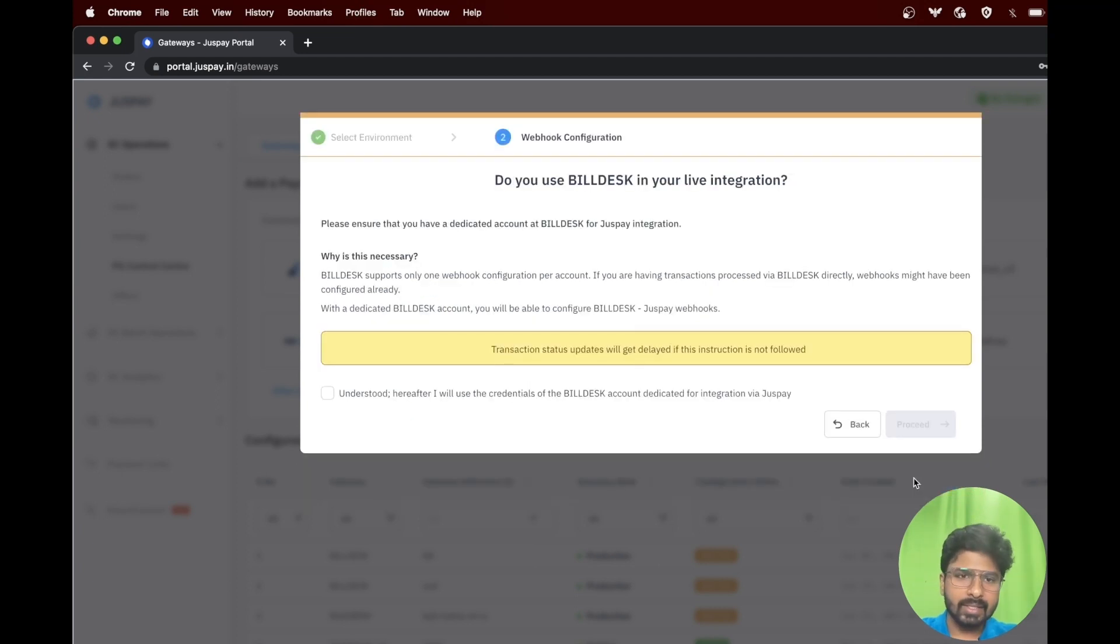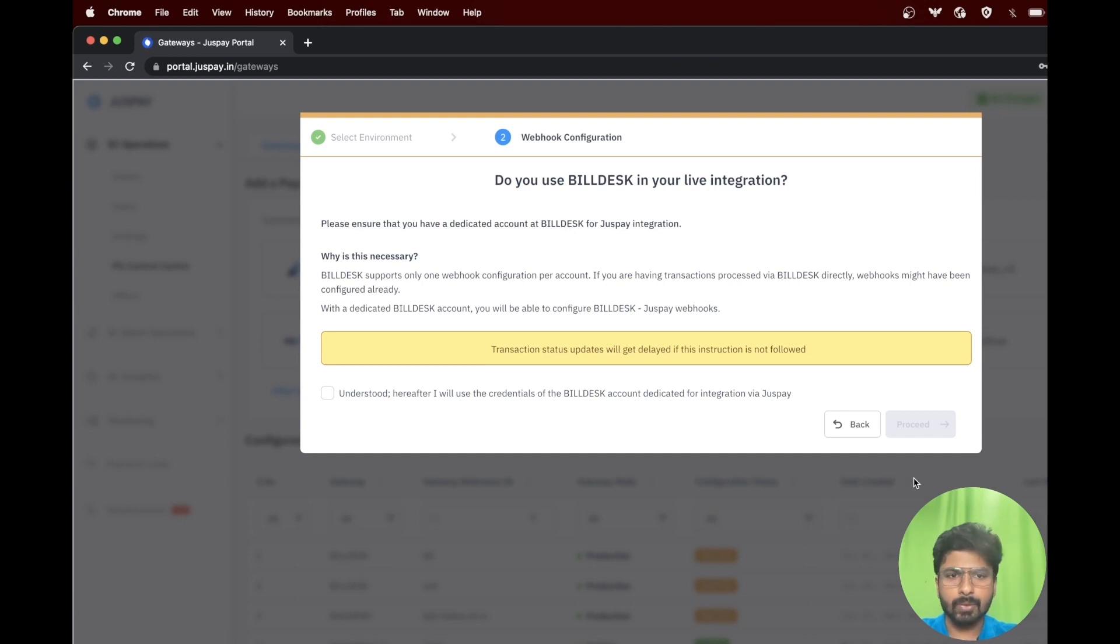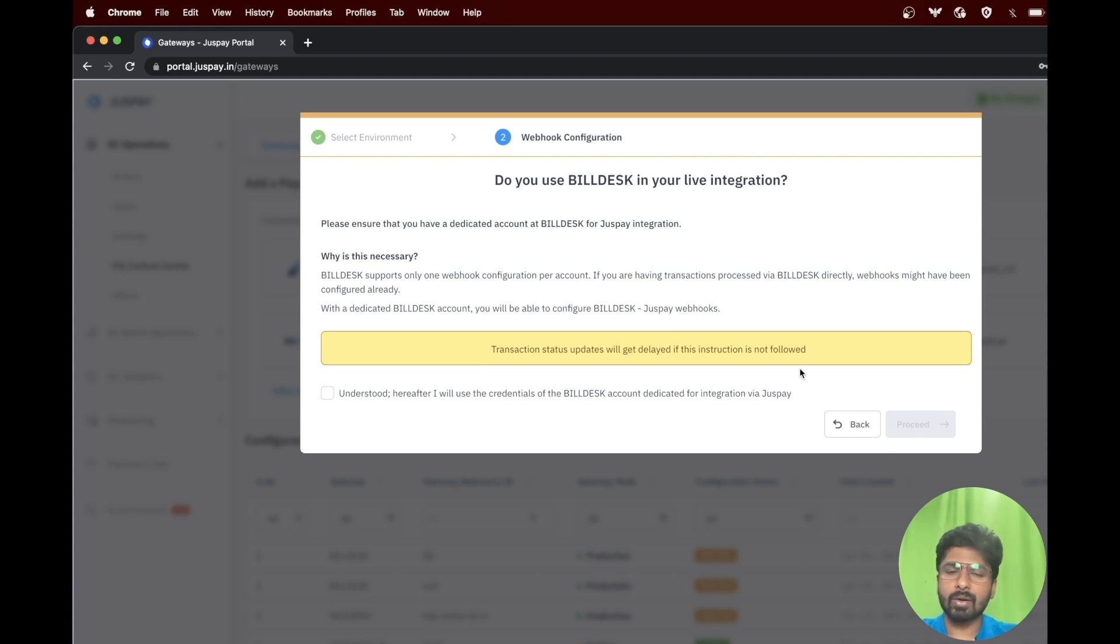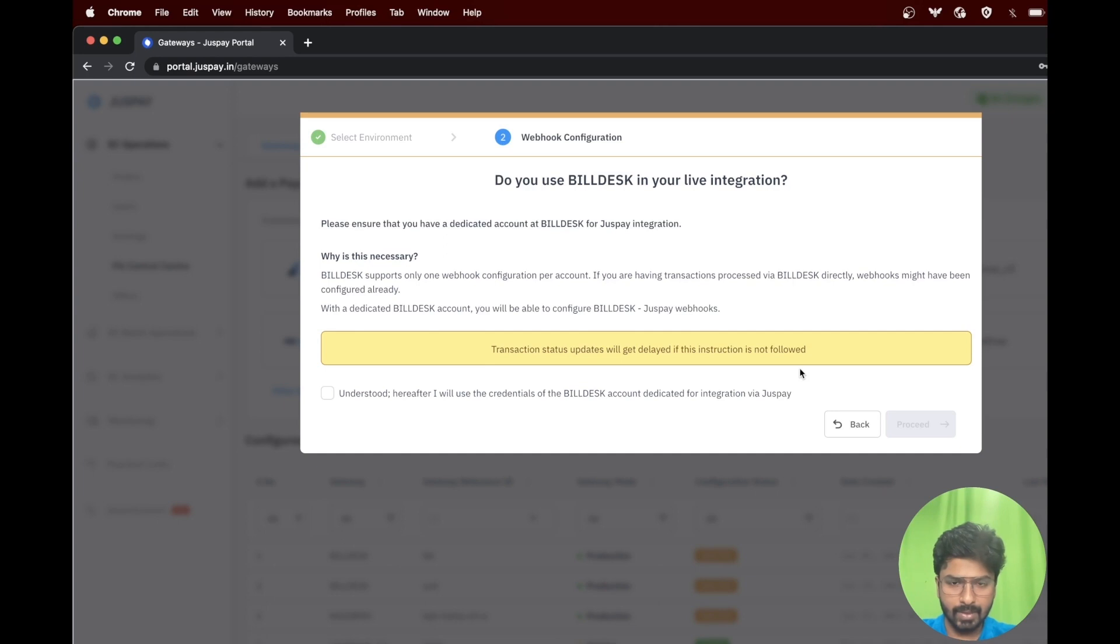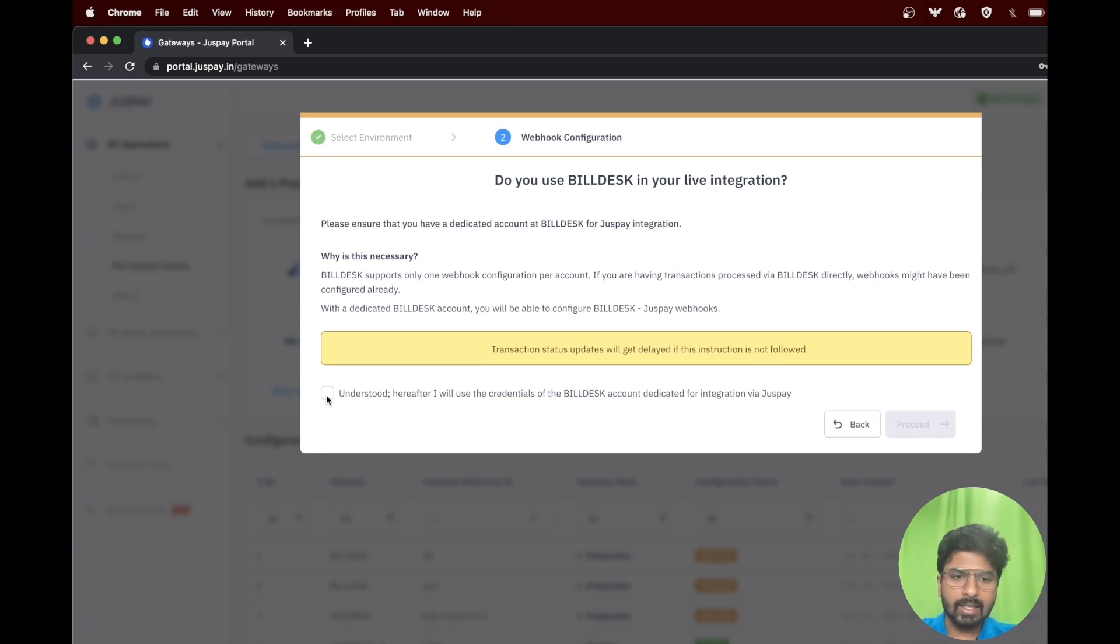In the next step, you will be asked if you have a dedicated account at Buildesk for JustPay integration. Buildesk supports only one webhook configuration per account, so it is important to have a dedicated account for this JustPay integration as not having one will affect ongoing live transactions. If you do not have a dedicated account, please reach out to your Buildesk account manager to get one. If you have one, please select the checkbox and click on proceed.